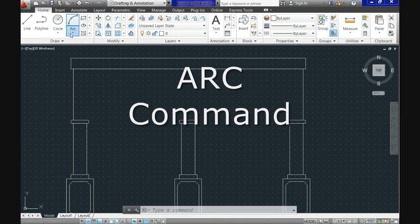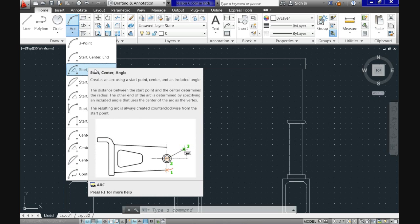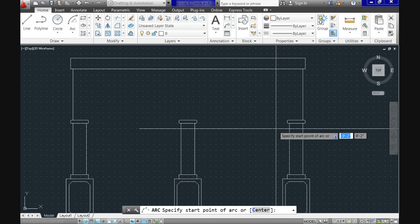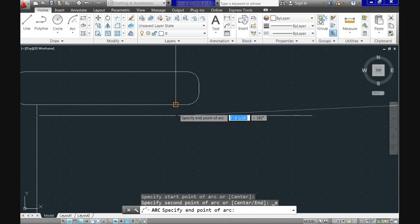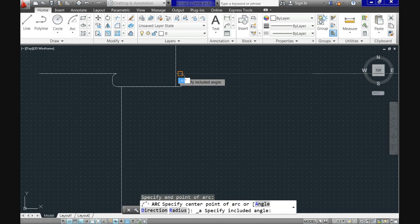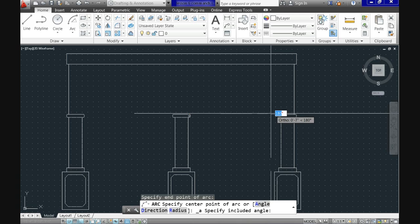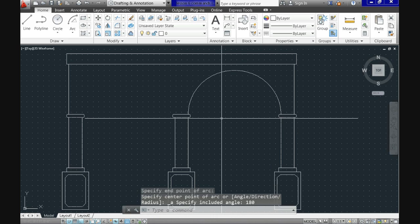Now let's use the arc command. When we pull the drop-down menu we see a bunch of options. What determines which option you use is the information you have about your intended arc — hovering over each option shows an explanation. In this case I will use the start, end, and angle option. CAD prompts you for the first point — select it. Then for the end point of the arc — select it also. Finally enter the included angle: 180 degrees. Hit enter and that will be the resulting arc.